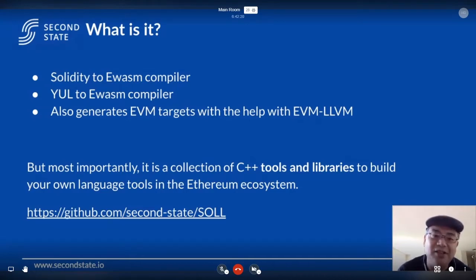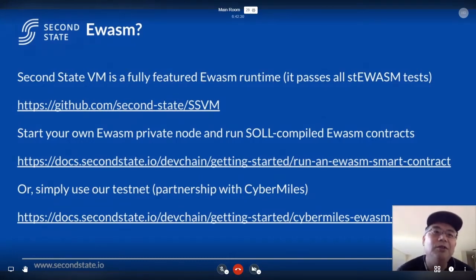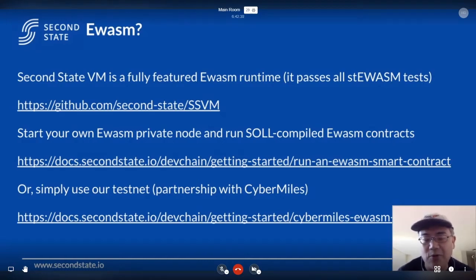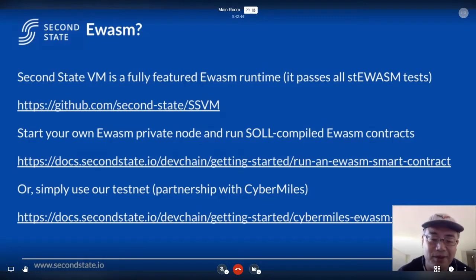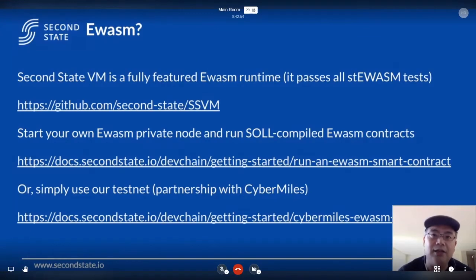Before I go further, I want to talk about why EWasm — Ethereum-flavored WebAssembly — why we chose that as a compilation target. Why don't we just do EVM directly? First, because there's already a Solidity to EVM compiler, it's widely used, and we don't really necessarily want to compete with that. So from the get-go, we tried to choose another compiler target that is upcoming.